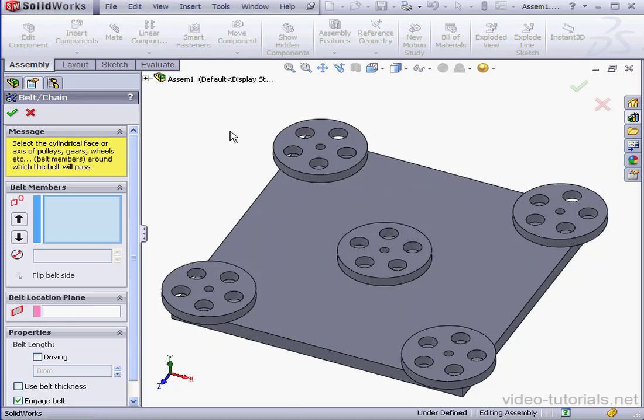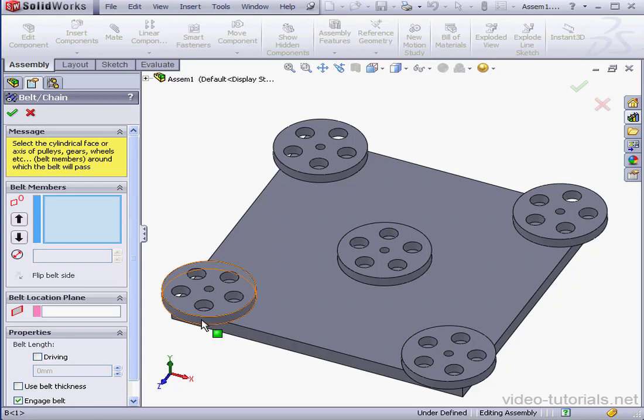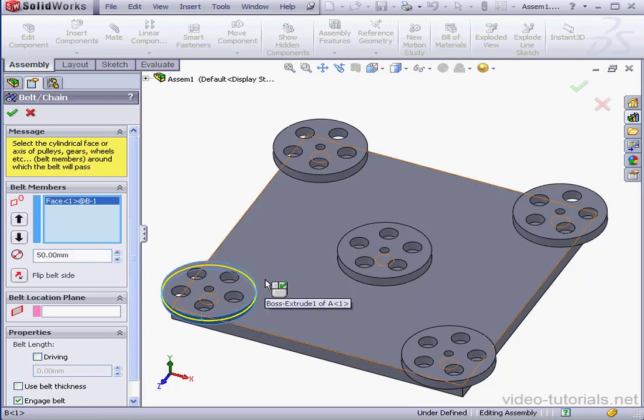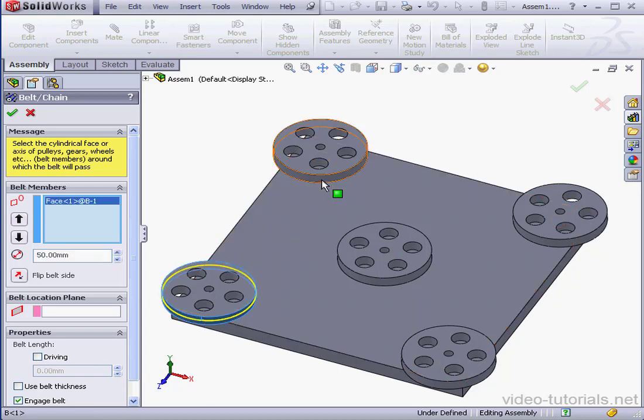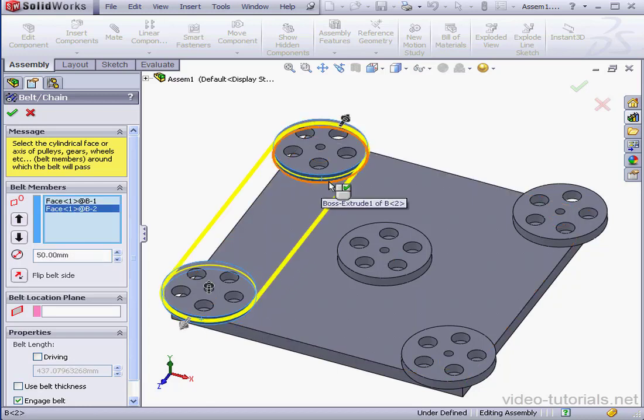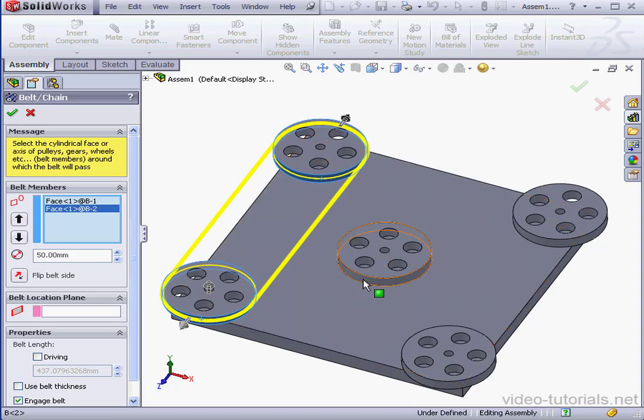First thing to do is select the pulley component. I'm going to select these circular faces. And keep attention to the order in which you make your selections.